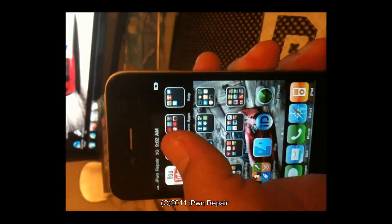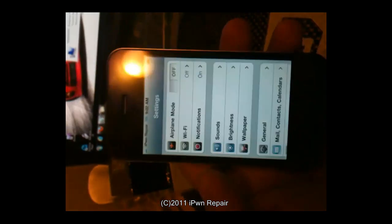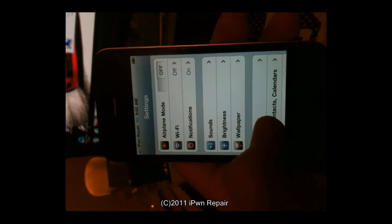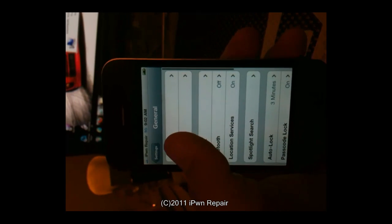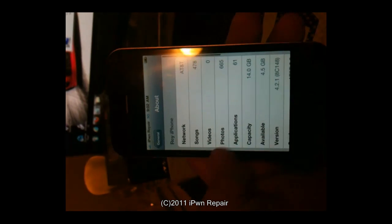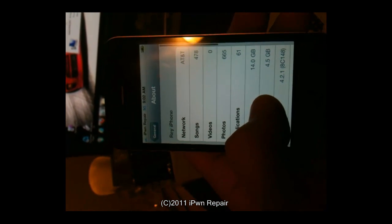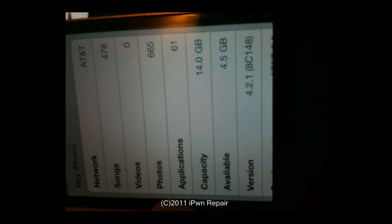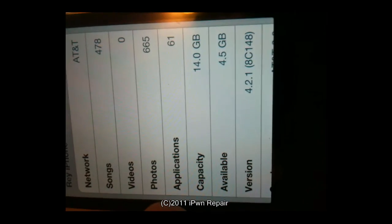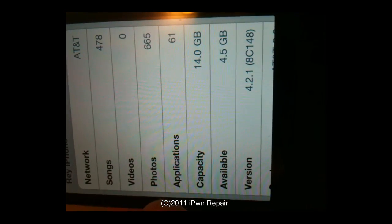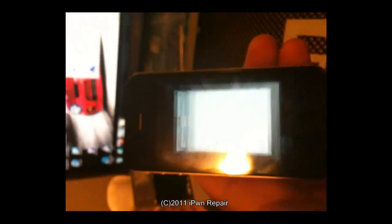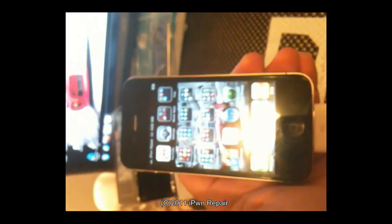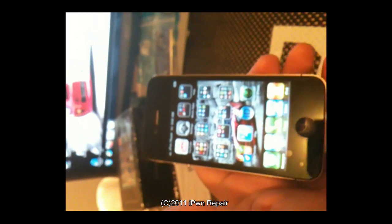We'll go into settings, general, and there you can see it says version 4.2.1. So you can all clearly see this is an iPhone 4 running 4.2.1.